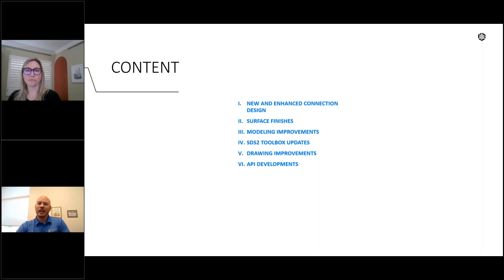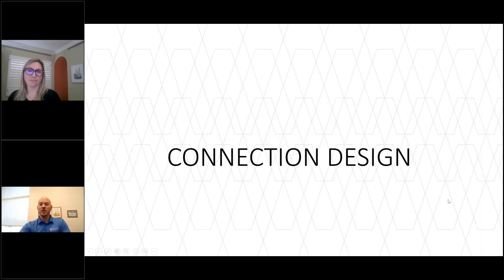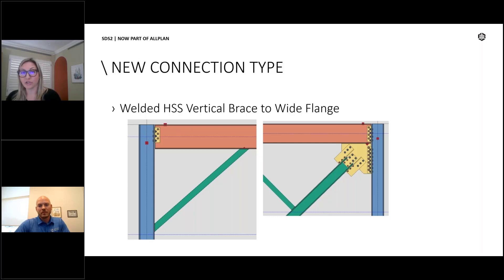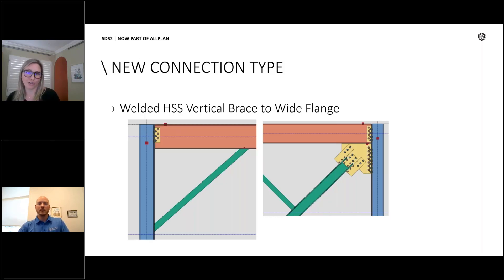I'm going to let Caitlin start with connection design. Starting off strong — we're bringing a new connection type in 2023: the directly welded HSS vertical brace to wide flange connection. Previously we had a directly welded HSS connection, but it was like material to like material — only HSS to HSS connections were available. We've added this new connection type to support an HSS connection to a supporting wide flange beam or column, as shown on the left image, or even an HSS vertical brace to a wide flange vertical brace as shown on the right.